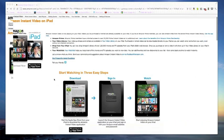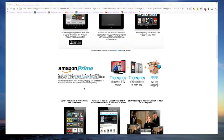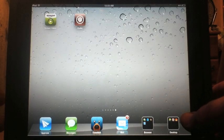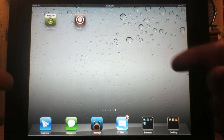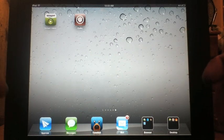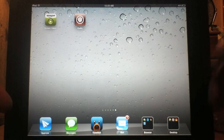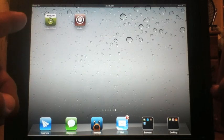With the Prime membership you get access to thousands of movies and TV shows and Kindle books to read for free, and you get free two-day shipping. Here we are on the iPad — this is an iPad 1 — and it works on all iPads: iPad 1, 2, and the new iPad.